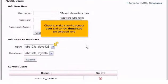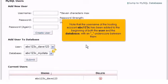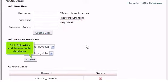Check to make sure the correct user and correct database are selected here. Note that the user name of the hosting account, ABC123C, has been added to the beginning of both the user and the database, with an underscore between them. Click Submit to add the user to the database.